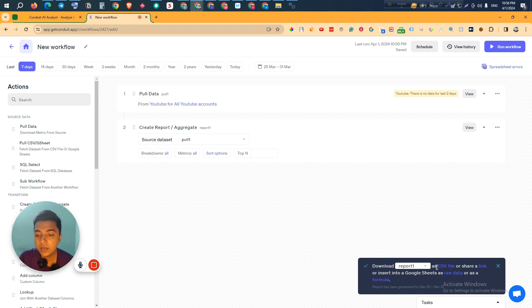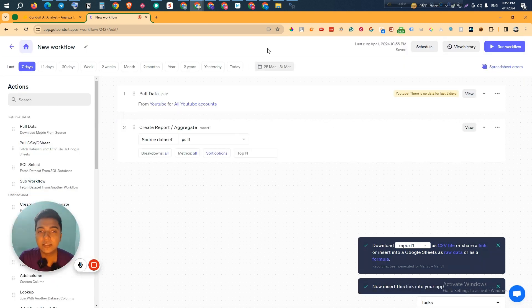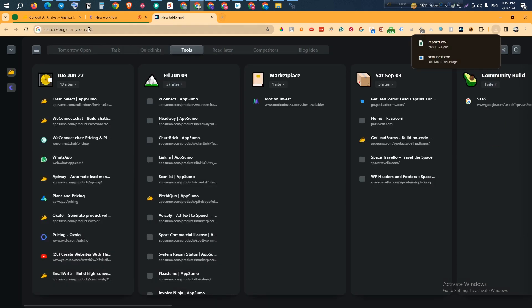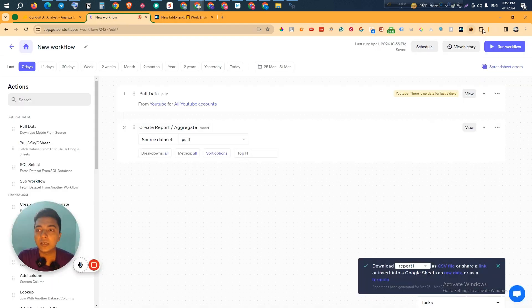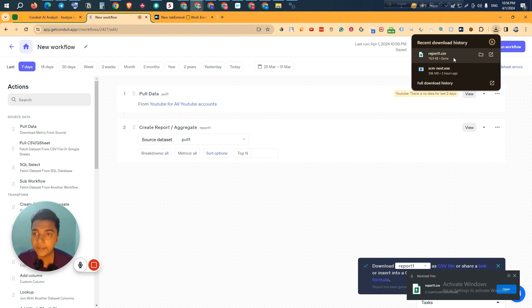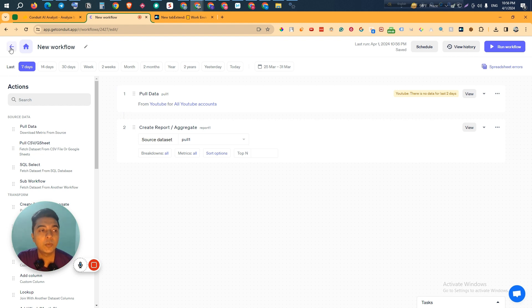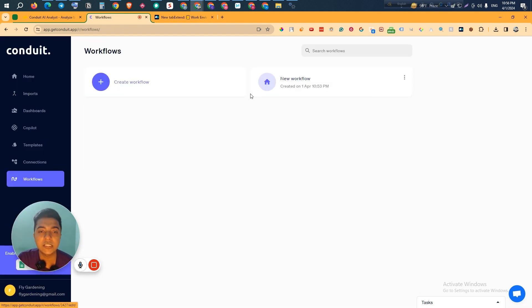You can also share the report link. Here is the link — if I open it, as you can see the data has been downloaded. When someone opens this shared link, the CSV file will download and they will be able to access the data. That's how this workflow works — you can create as many workflows as you want.